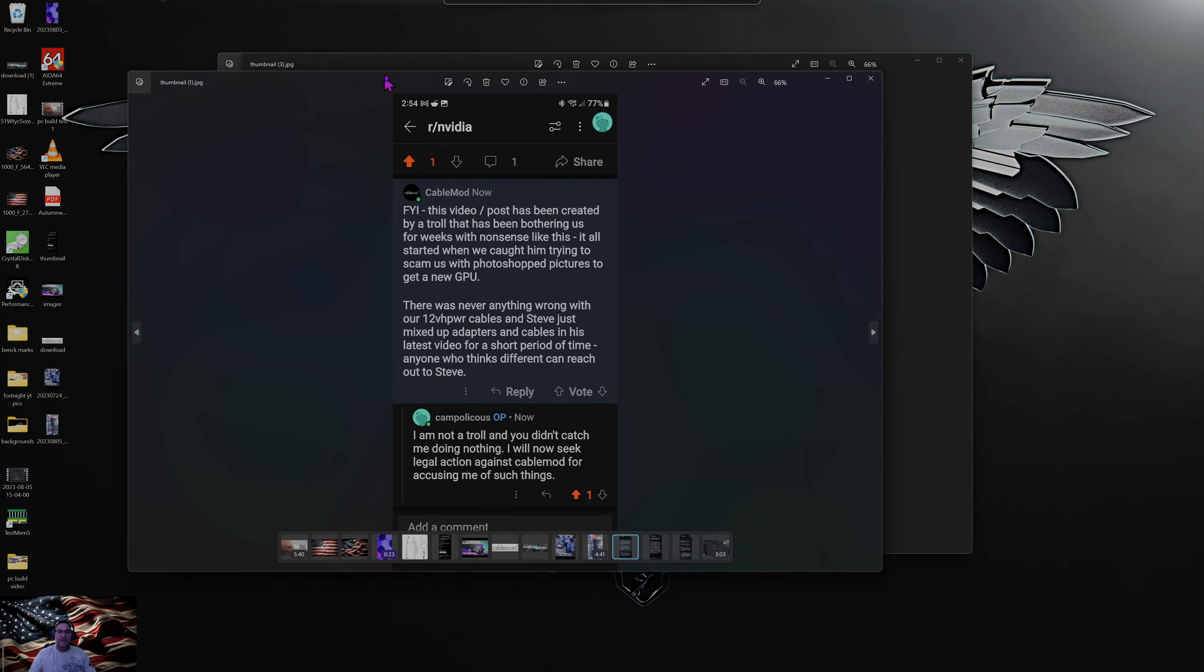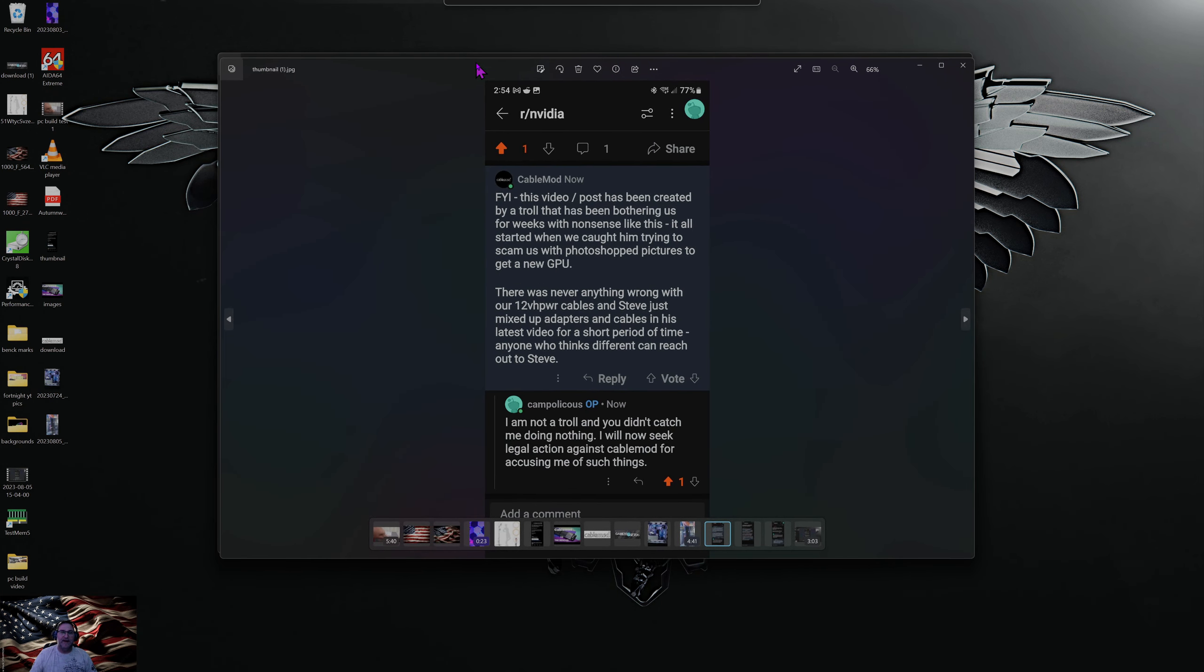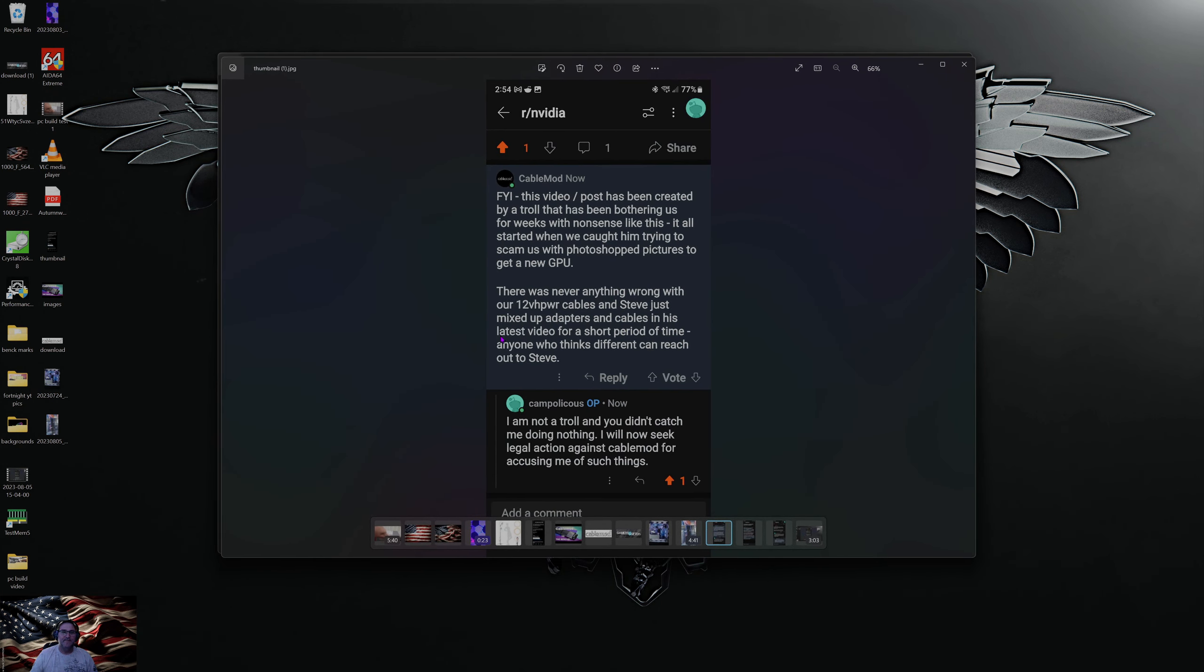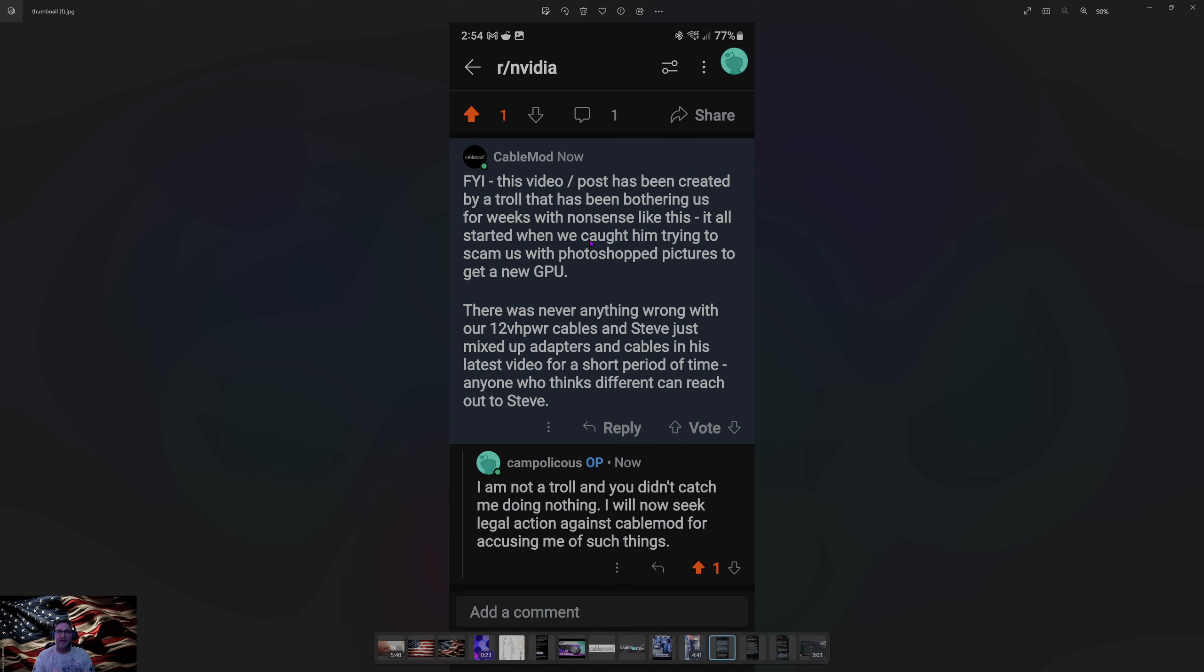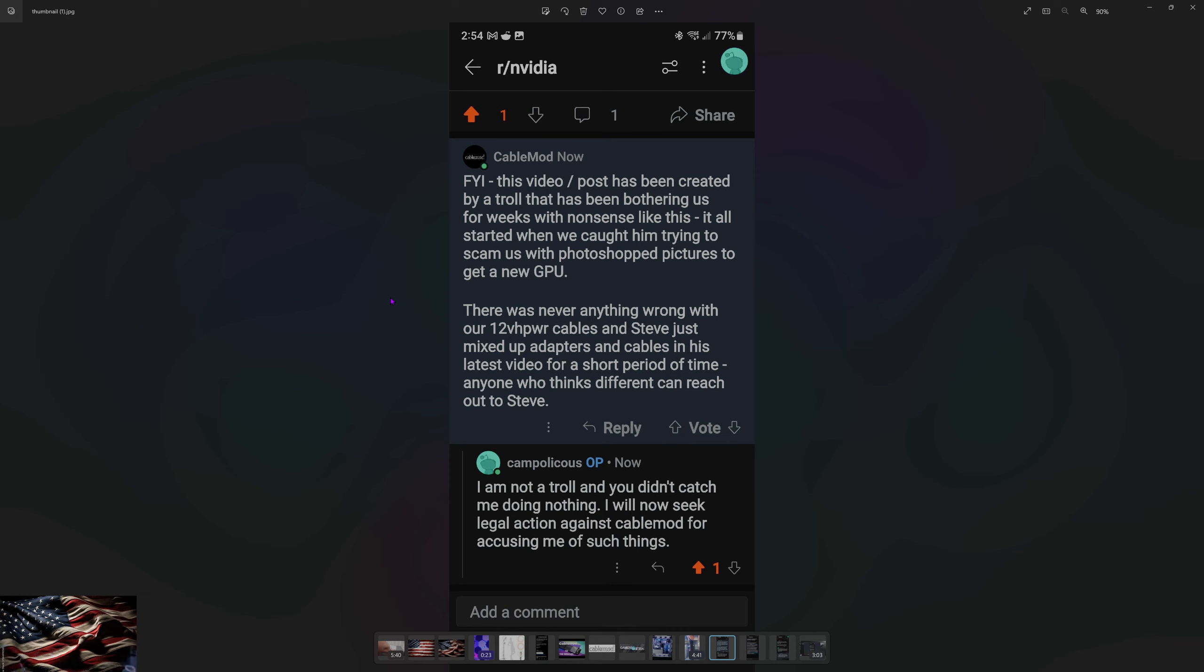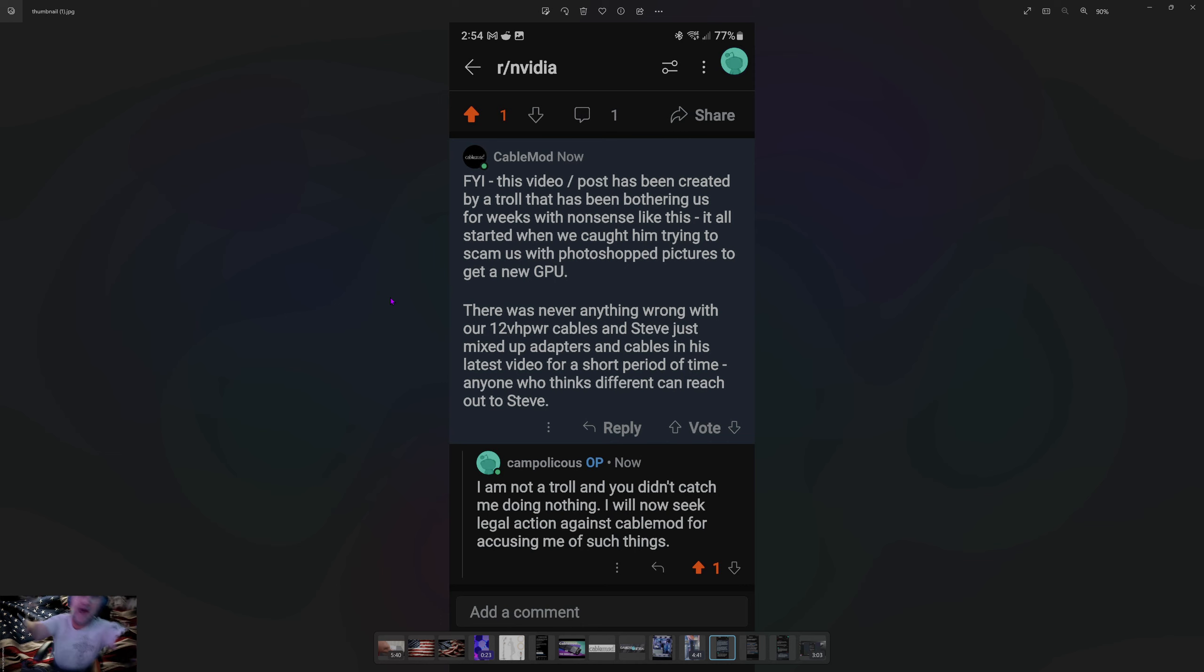Now, they went ahead and posted here on Reddit saying that I'm a troll and I've been balling them for weeks. I just started this yesterday. And that I photoshopped a picture of a GPU to try to get a free one. Look, people, I got a 4090. I'm not trying to get nothing else. I have my own. I don't need you to do anything for me, CableMod.